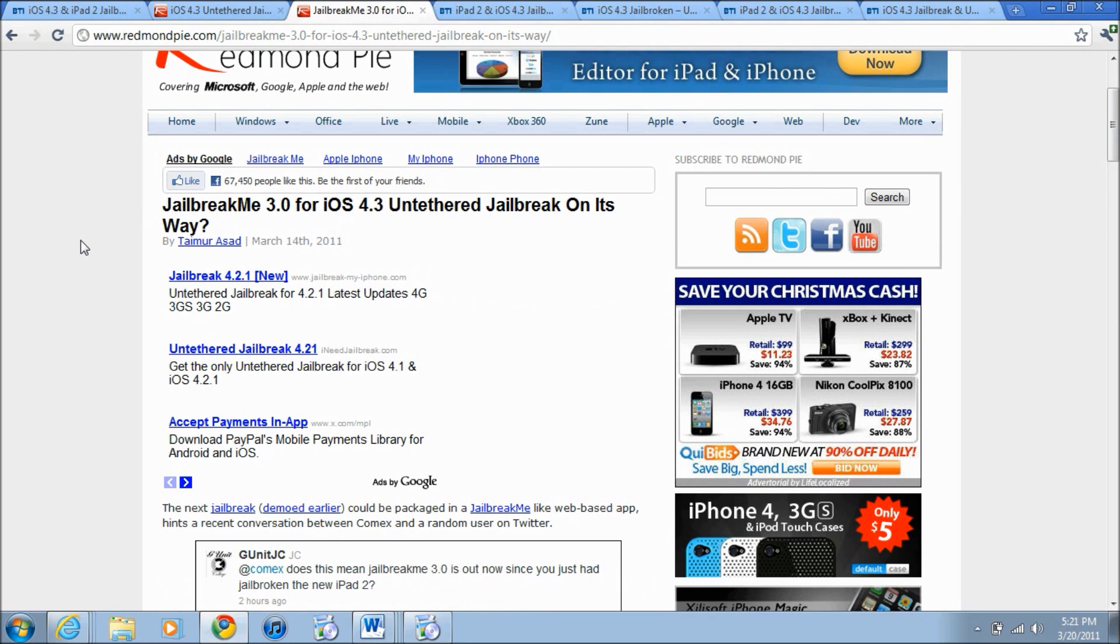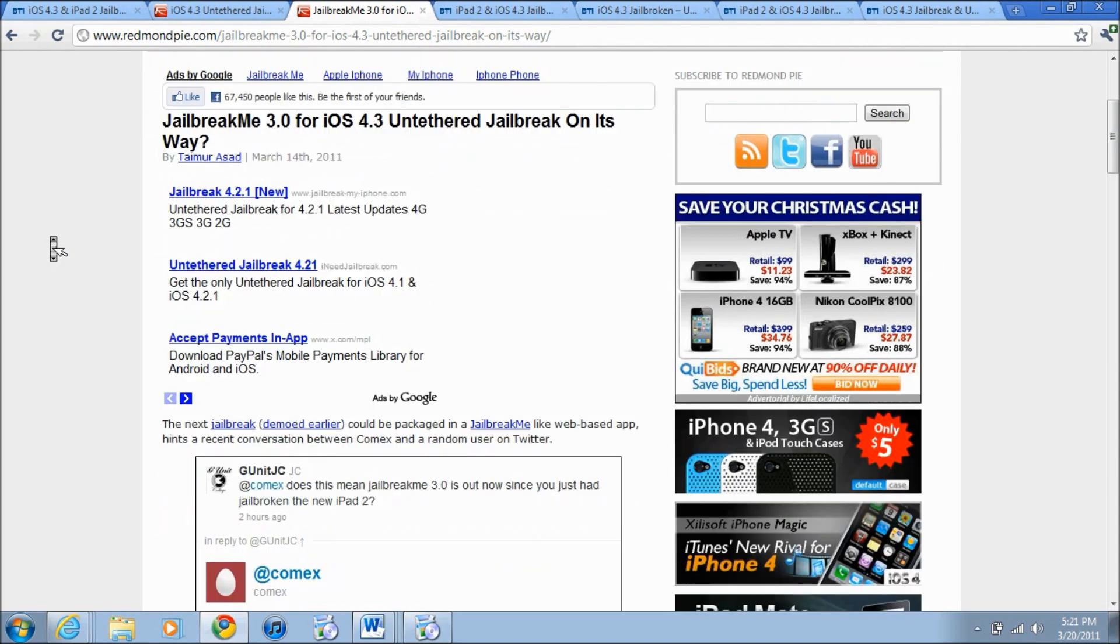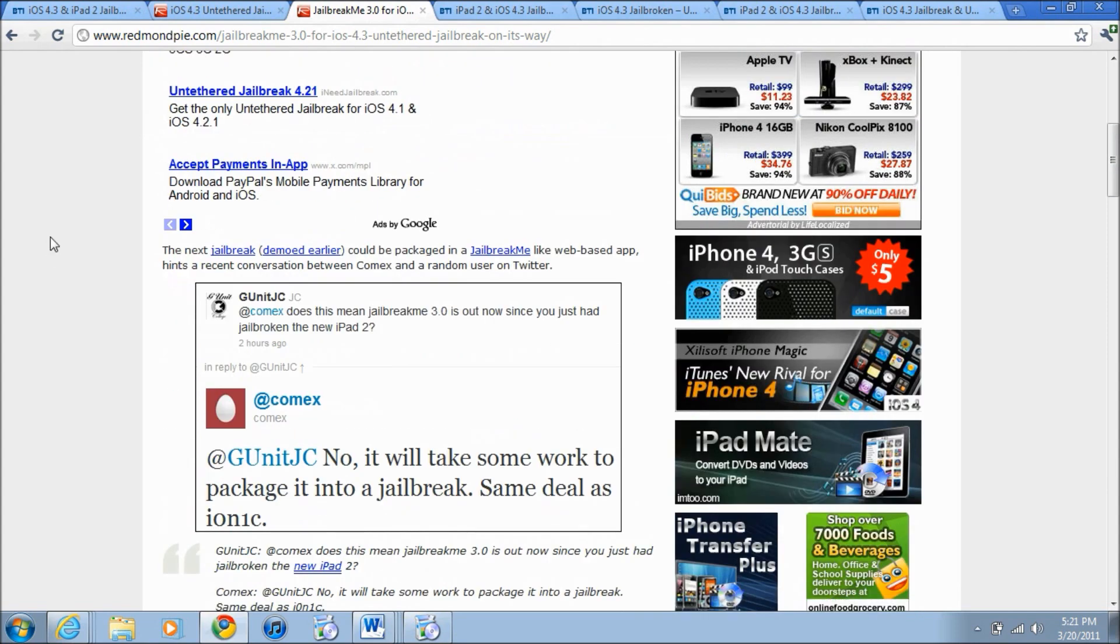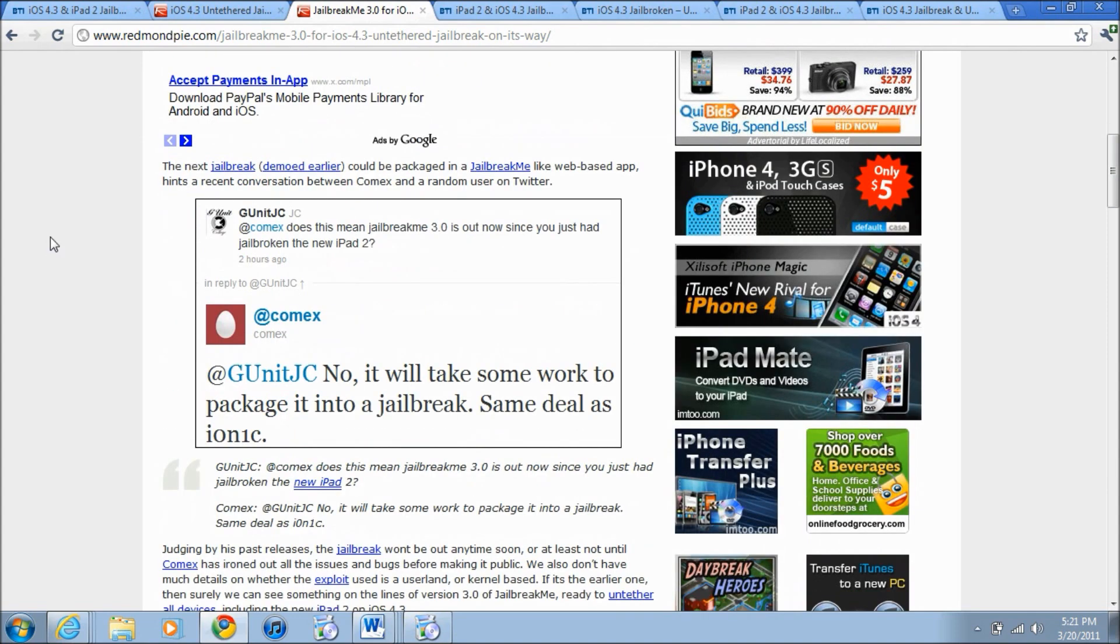You just access it straight from Safari on your iDevice and you'd be jailbroken. So now apparently JailbreakMe is coming back with JailbreakMe 3.0. The previous one was 2.0 and this will jailbreak untethered devices on 4.3.